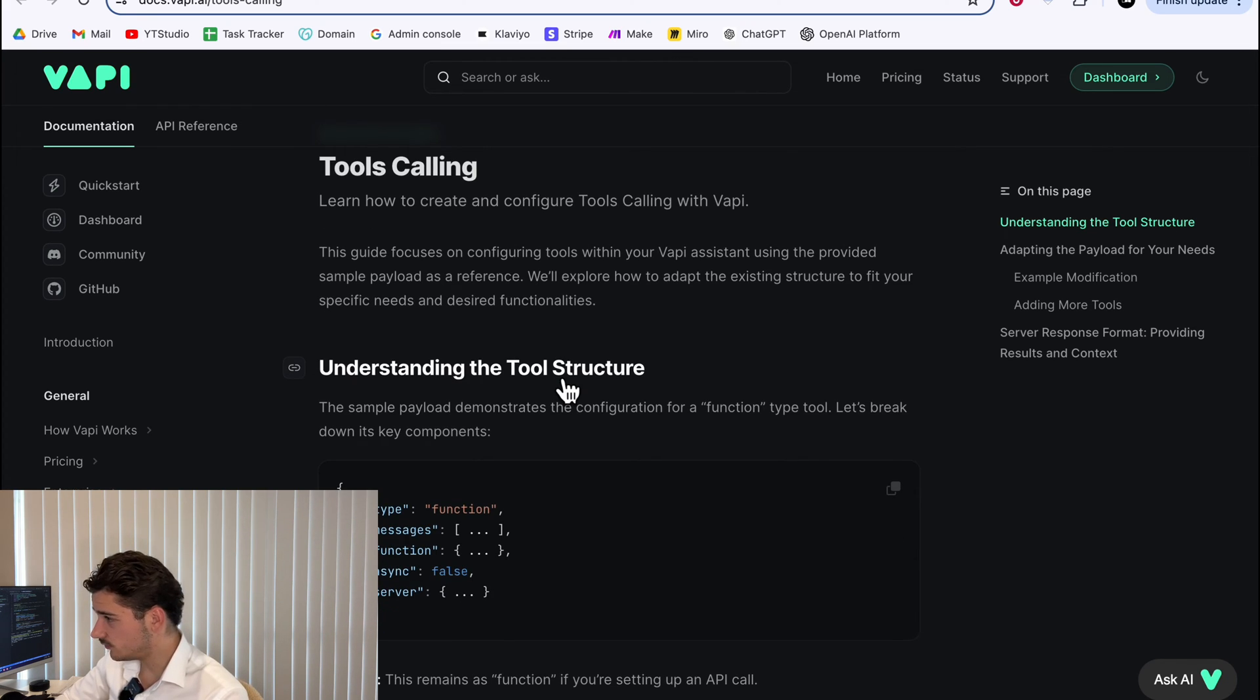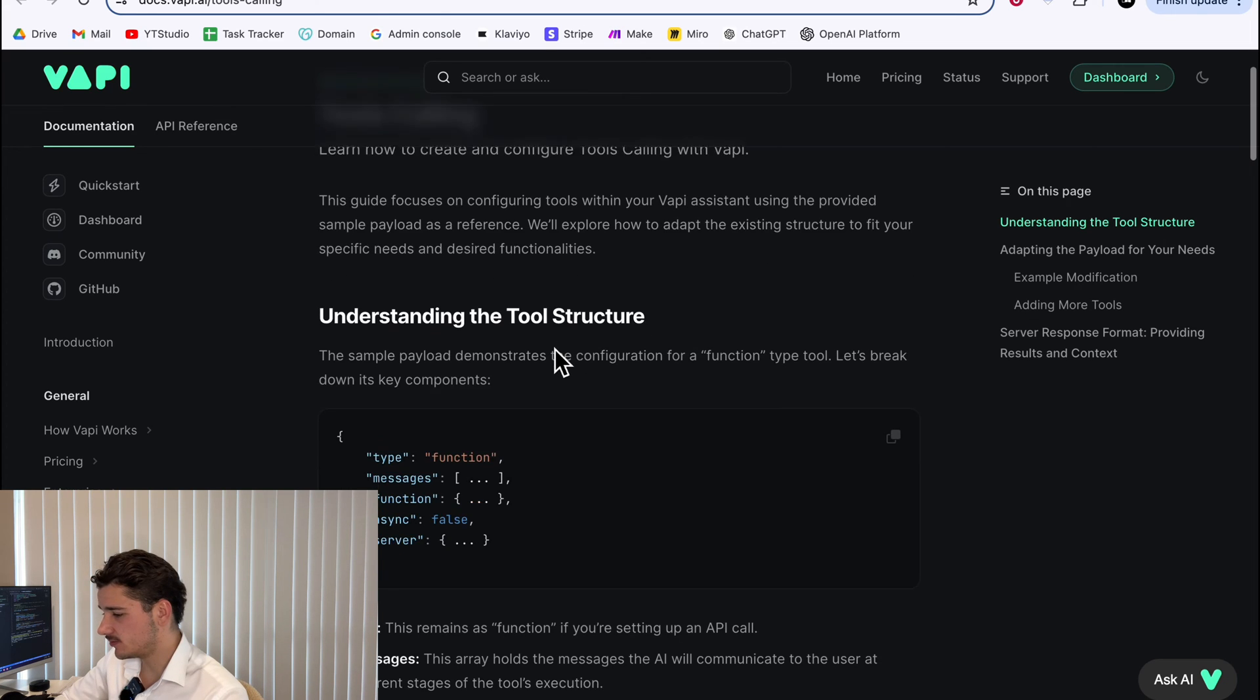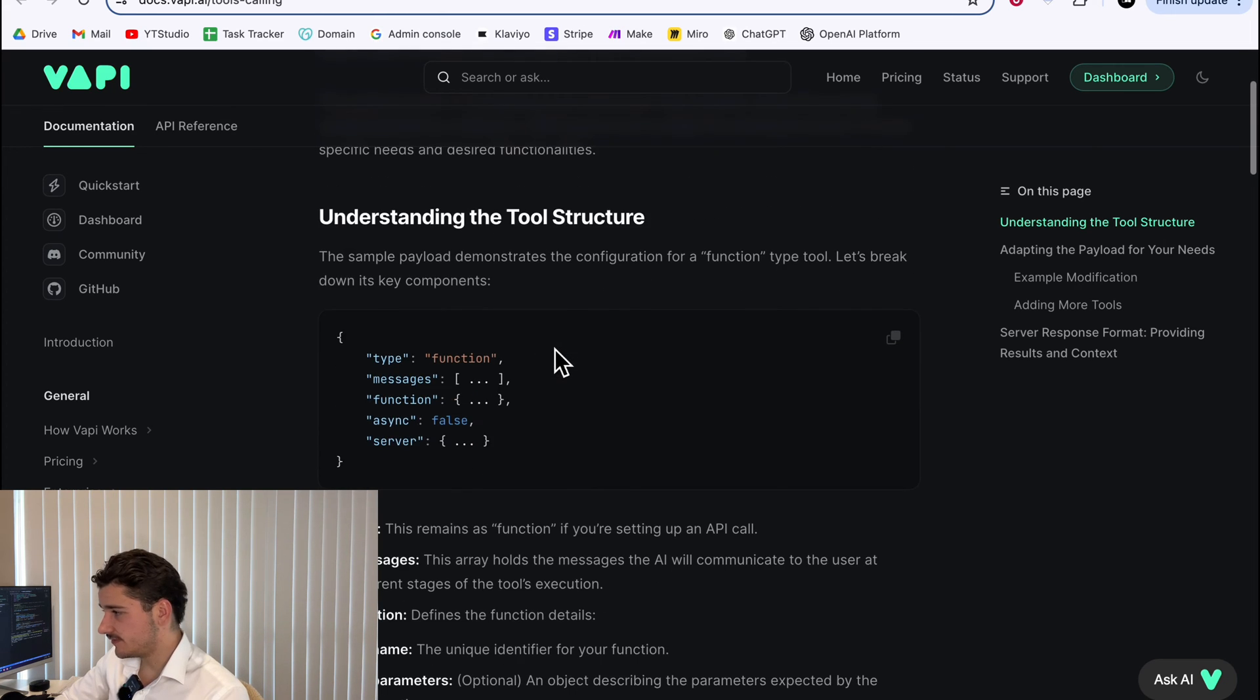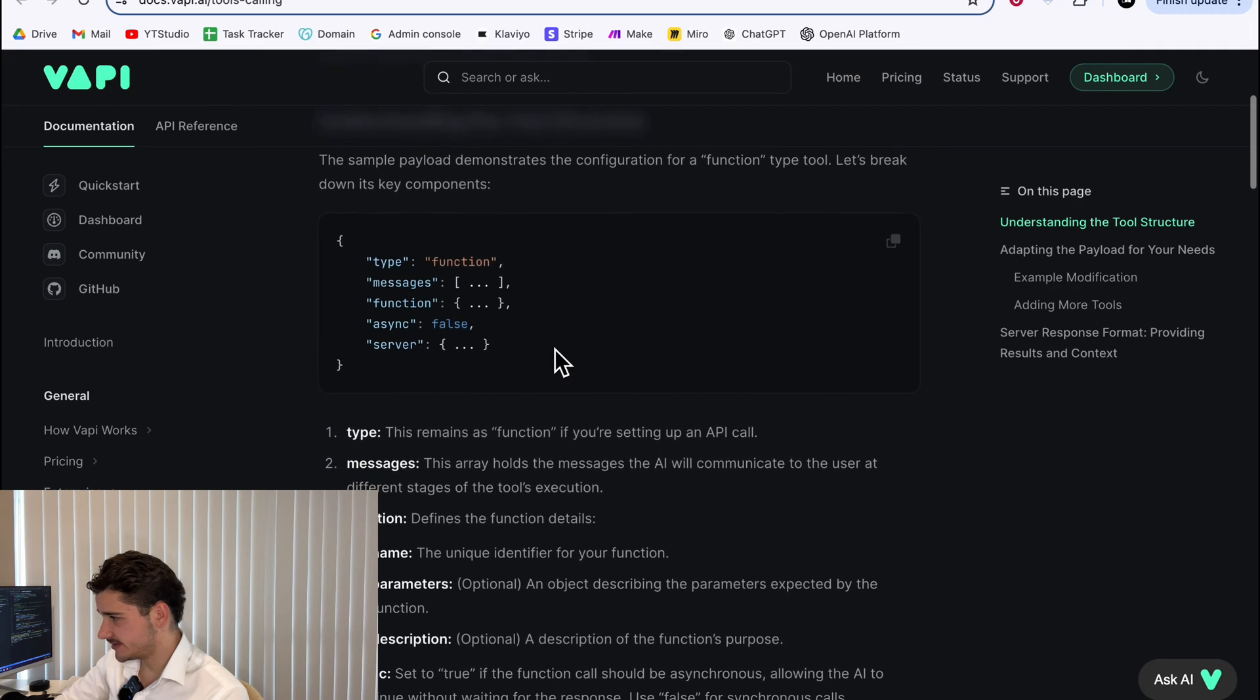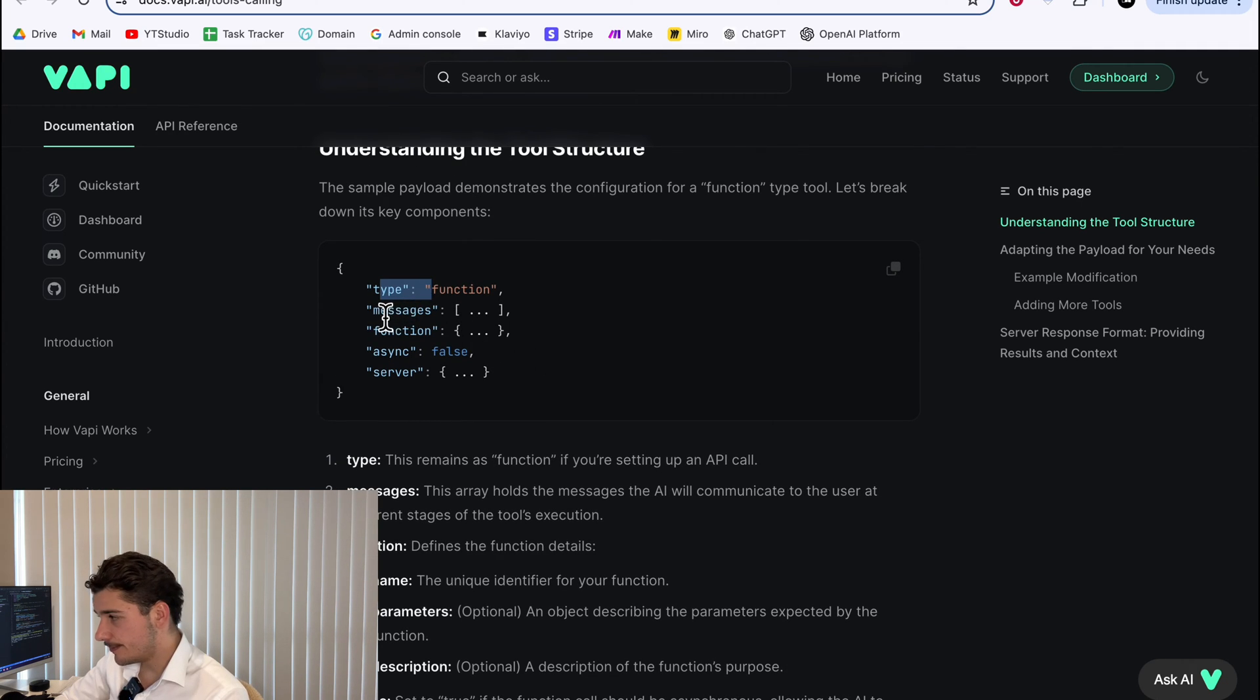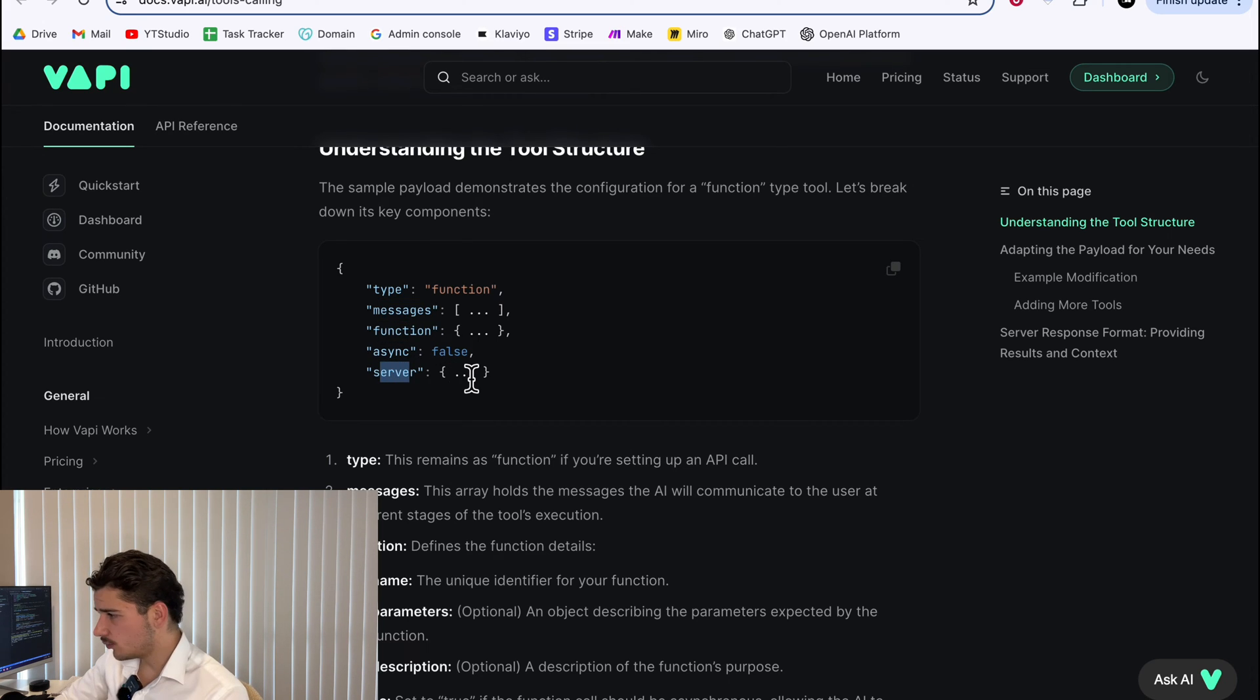Now, Vapy tools work by allowing the assistant to perform specific tasks through configured functions. Each tool, like I mentioned, includes the type, messages, function details, as well as a server URL.